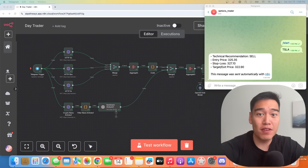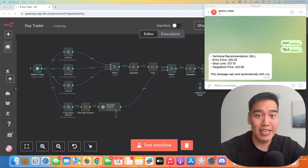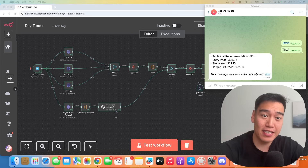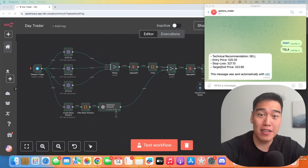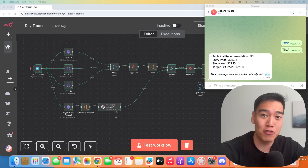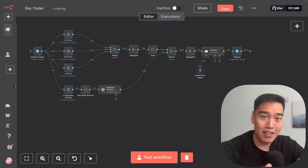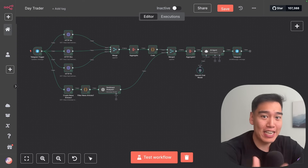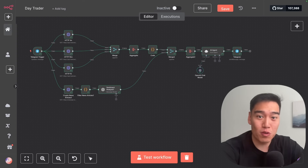I'll be going over how this agent actually works in the backend — make sure to stay till the end and I'll show you how to build this from scratch so that you can implement it yourself in your own trading. So let's do a deeper dive into our N8N AI agent workflow.